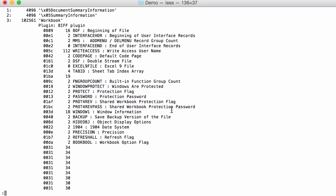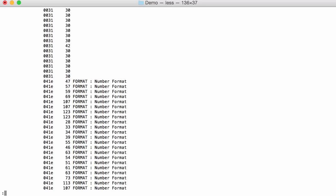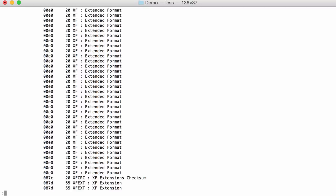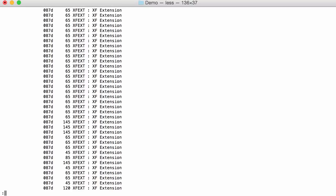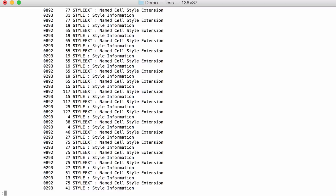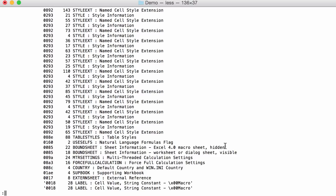You have a lot of records and if we scroll through this we will find records that represent a sheet, here bound sheet, and we have two of them. This record has the type Excel 4.0 macro sheet and it is hidden while the other sheet is a normal sheet and is visible. This is a strong indication that we are dealing with something malicious.